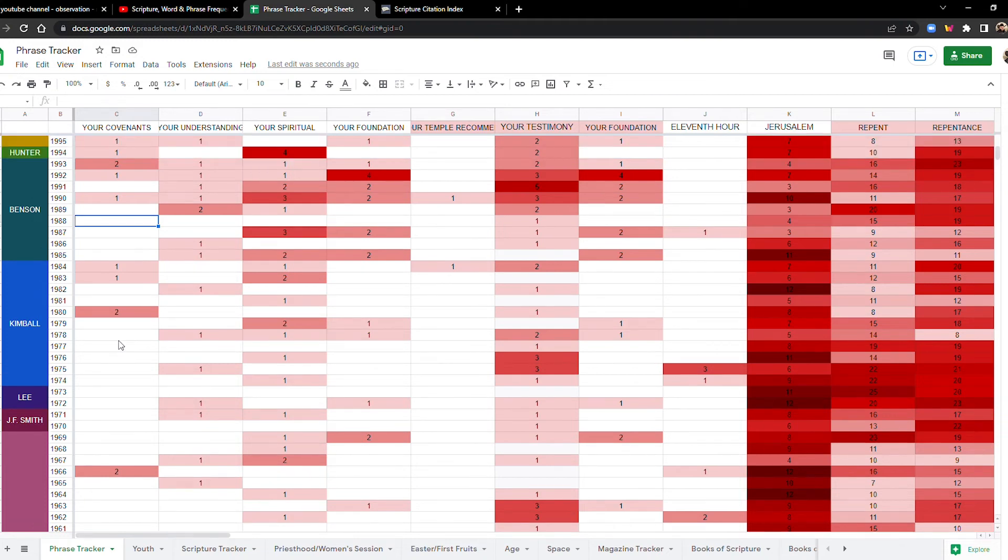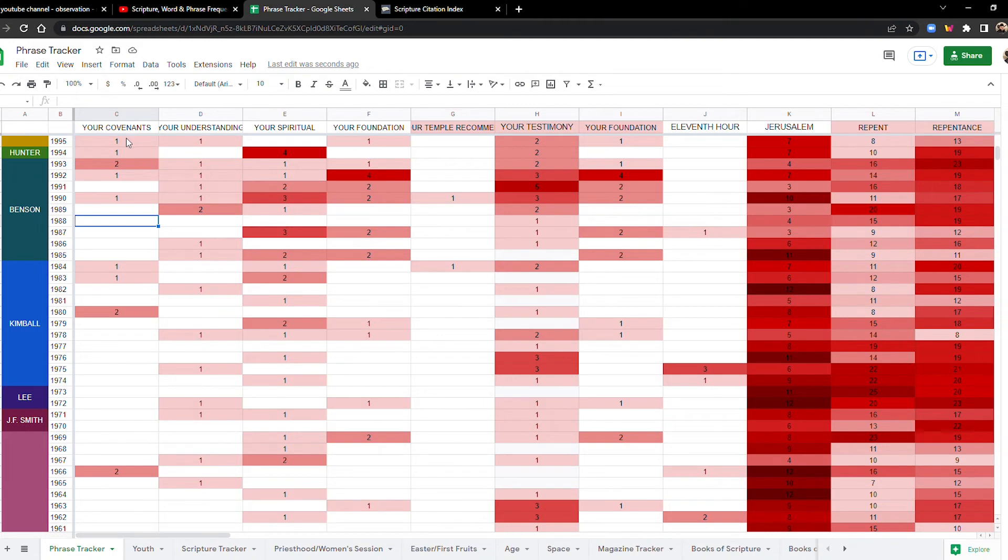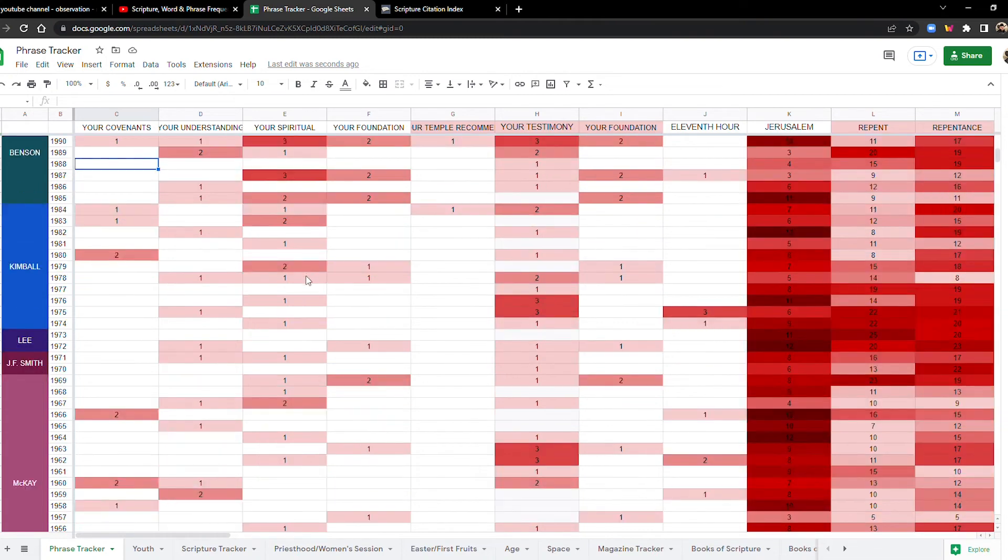Now, in this case, we're talking about more like not second coming specific things, you know, your covenants, your understanding, your spiritual, your foundation, stuff like that. Your temple recommend, your foundation in the seventies, in contrast with these terms, where it's talking about you preparing in the seventies, it's actually pretty quiet.